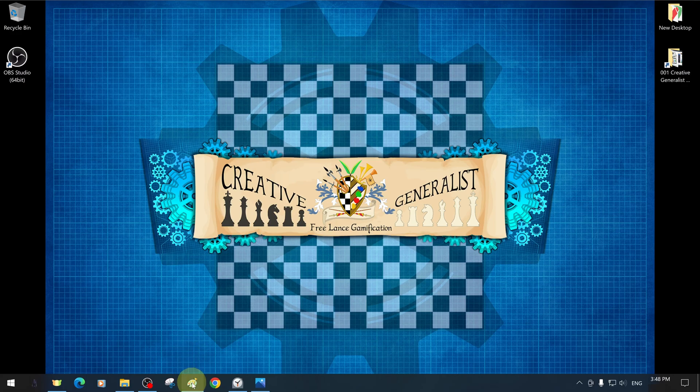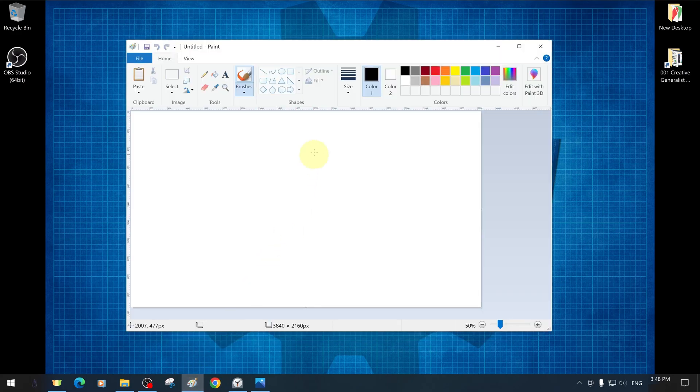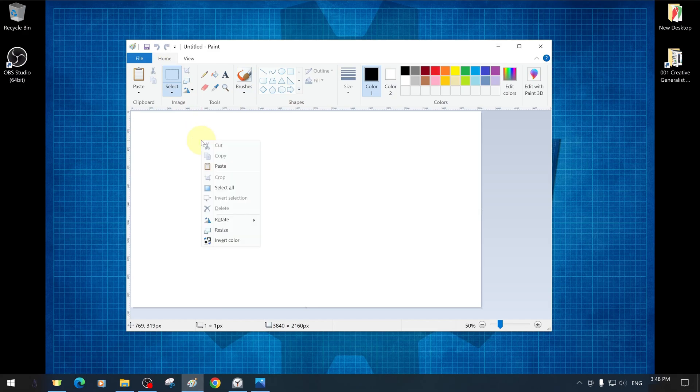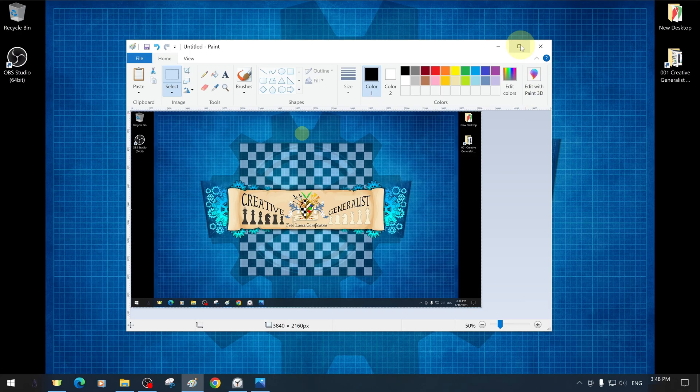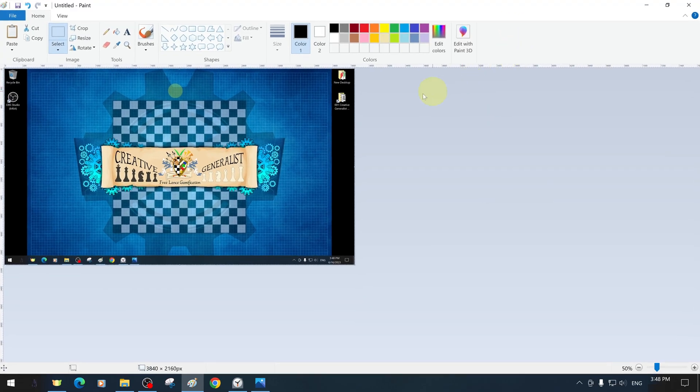You can erase, crop and decoupage the background of any image or photo using the techniques we'll show you. After taking a screenshot, we placed it on our canvas with the selection tool.